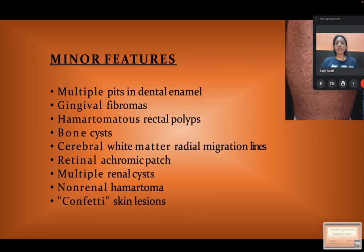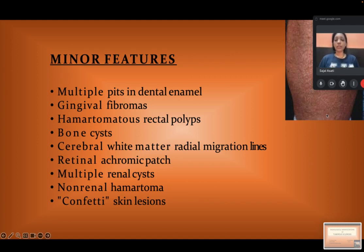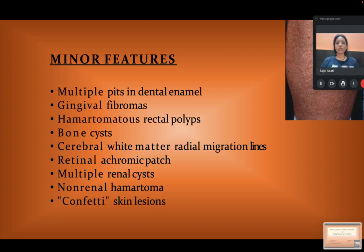The minor features include: multiple pits in dental enamel, gingival fibromas, hamartomatous rectal polyps, bone cysts, cerebral white matter radial migration lines, retinal achromic patch, multiple renal cysts, non-renal hamartomas, and confetti skin lesions. These confetti skin lesions are shown here.